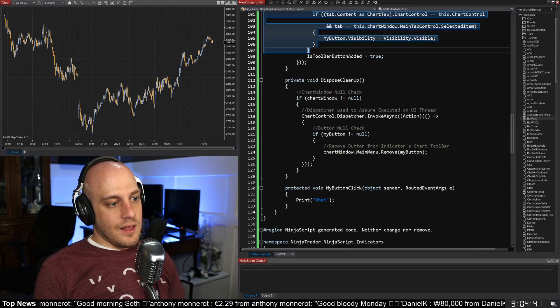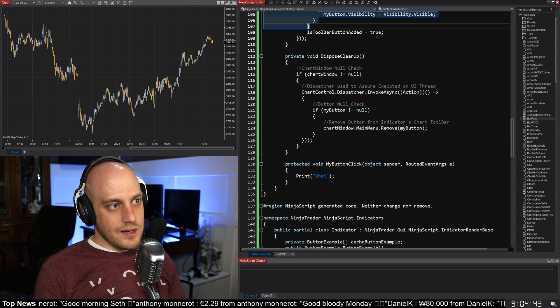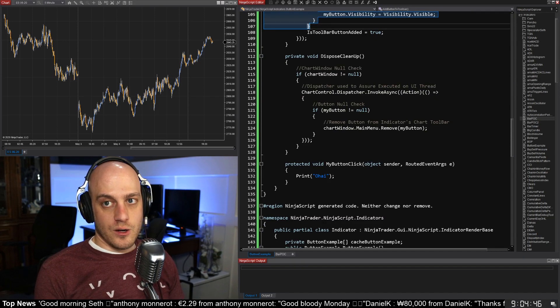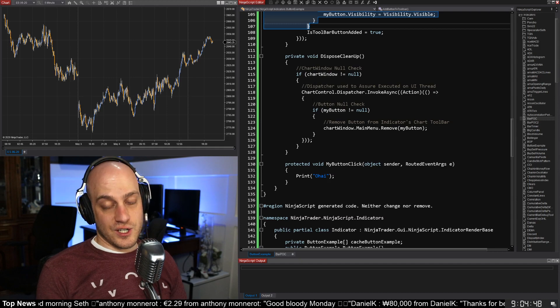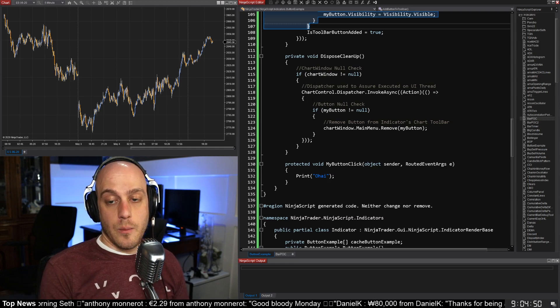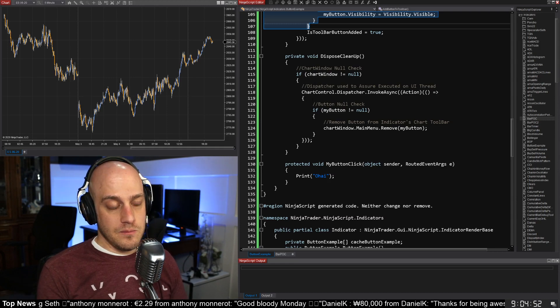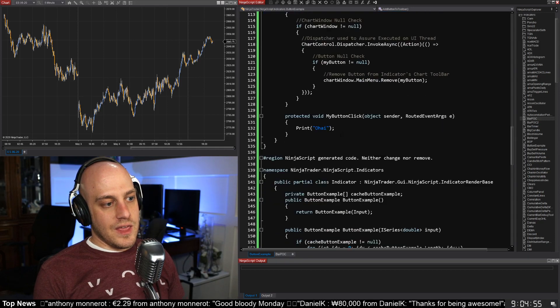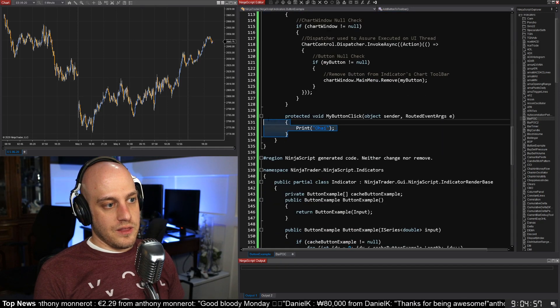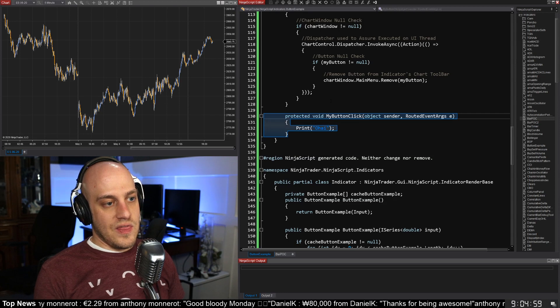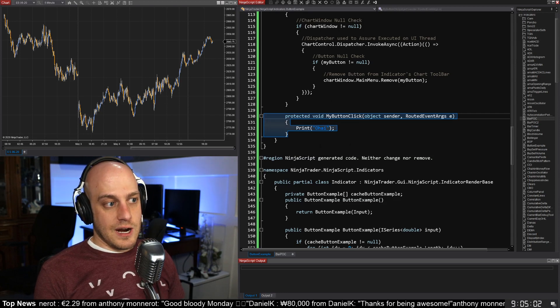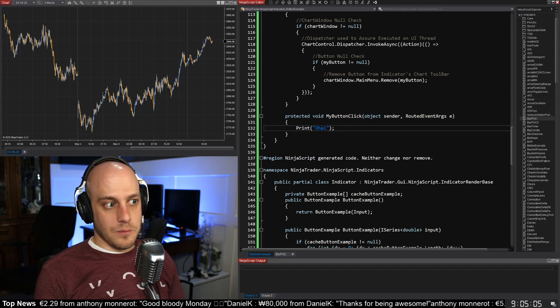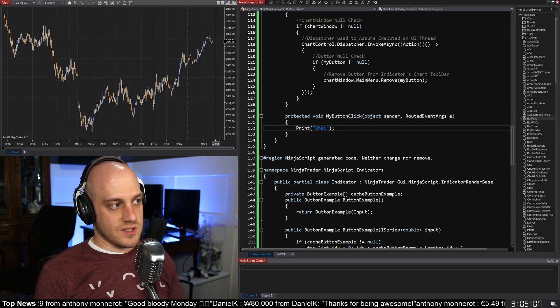All right, and then here the other side is when we are terminating. We need to first make sure that we actually were able to add the button in the first place, and if we did, then we need to remove the button. All right, and then down here, again, here's our method that we call. So when that event gets fired because we've subscribed to it, this method will get called, and we should print out something in the console down here.